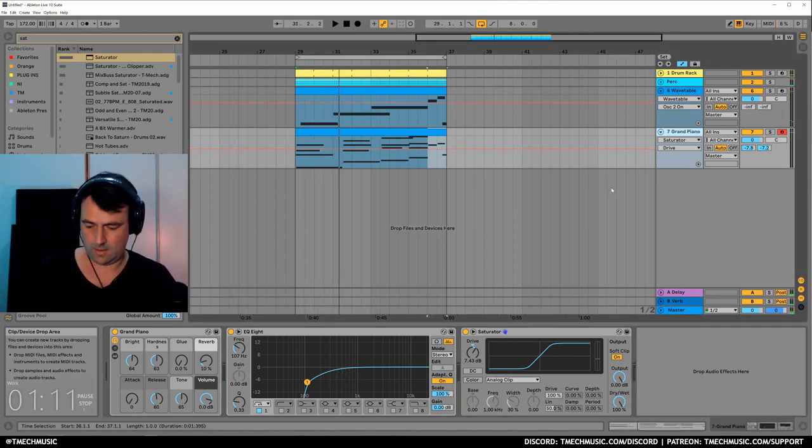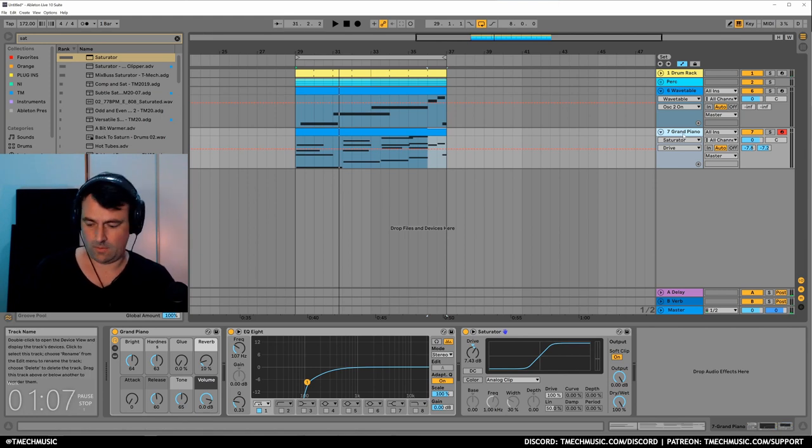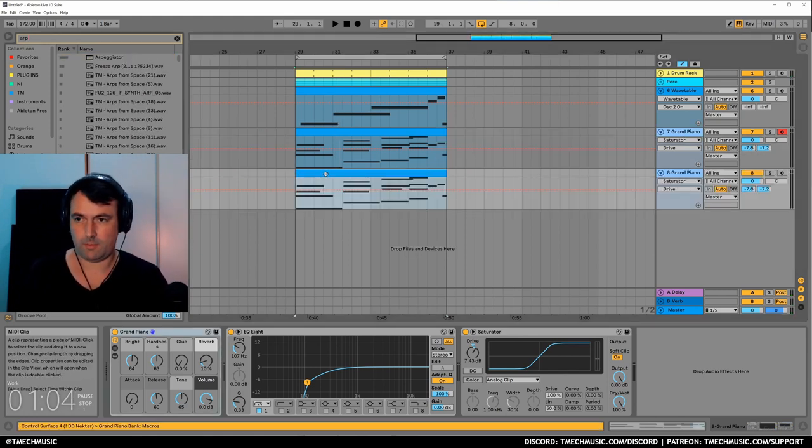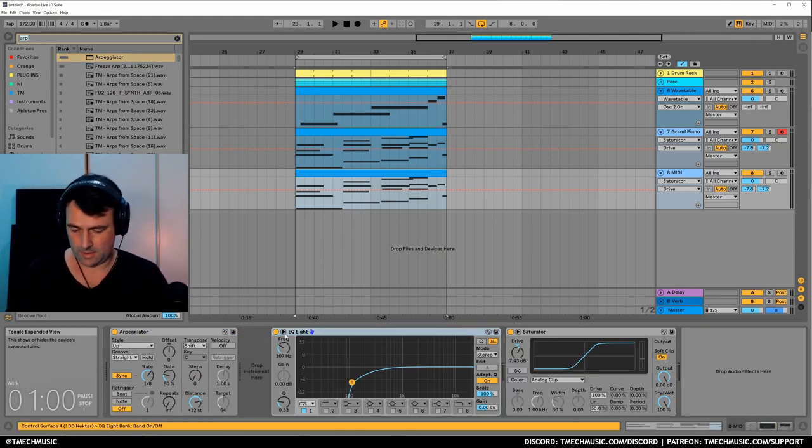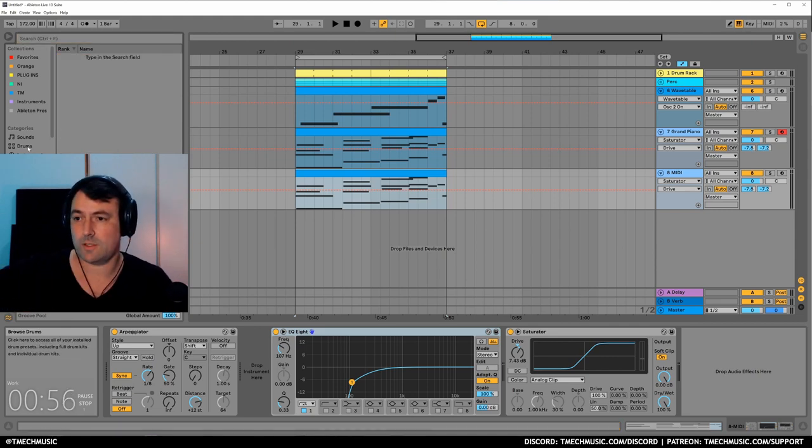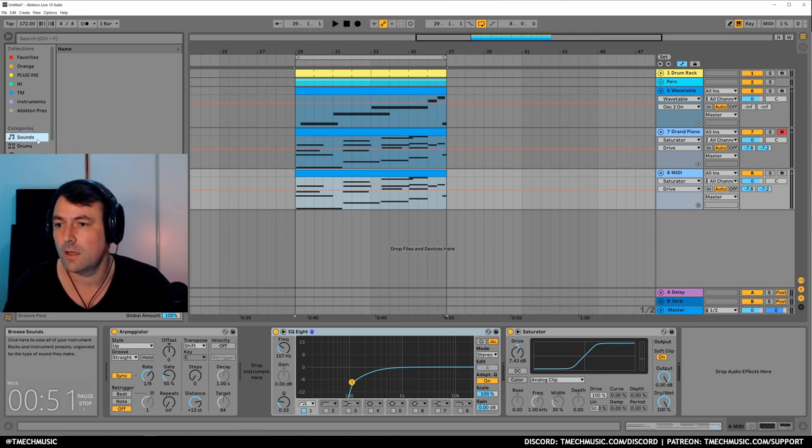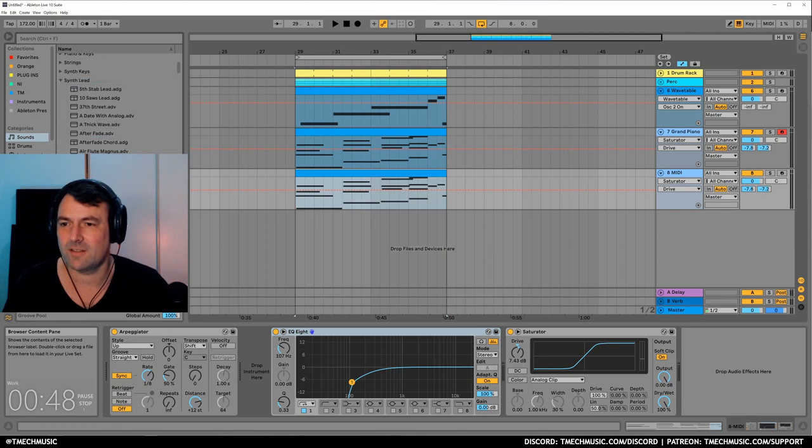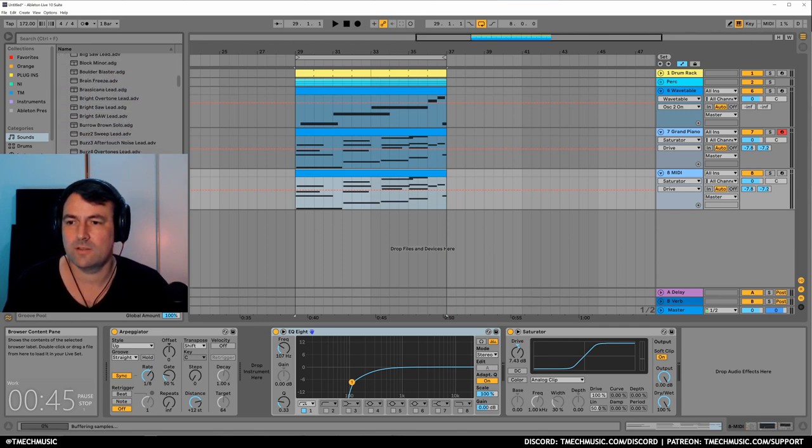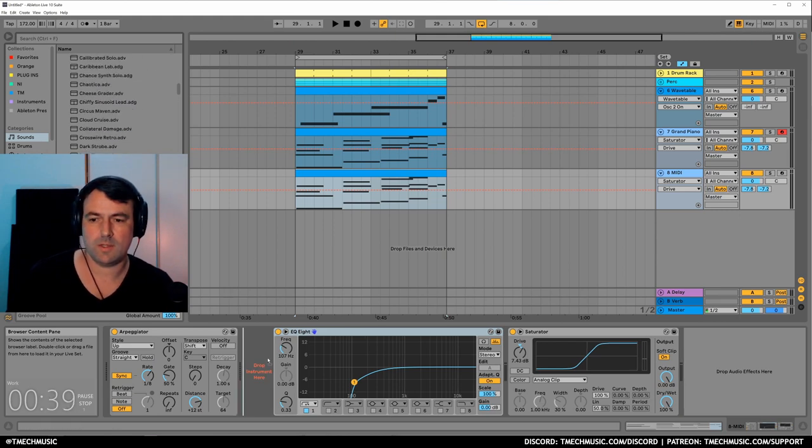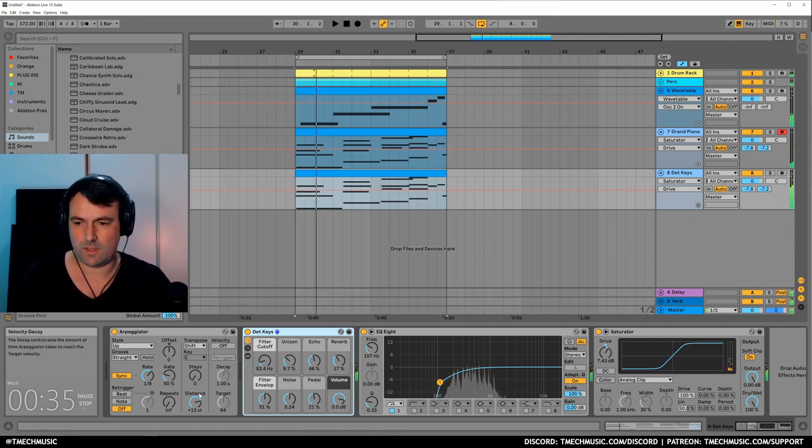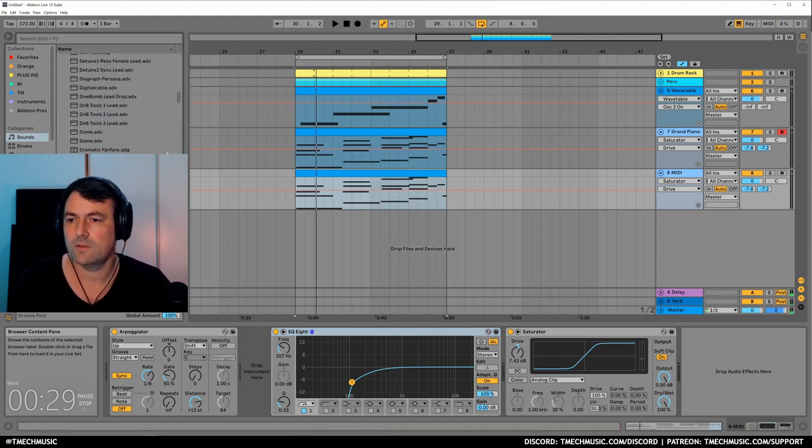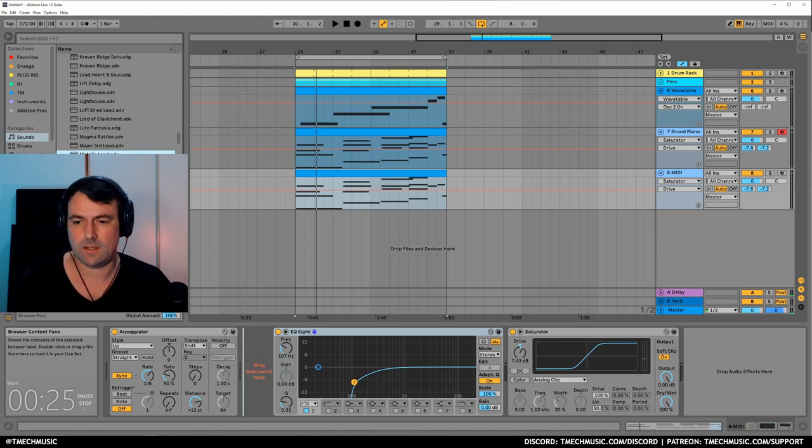We need to duplicate this piano and put an arpeggiator on it, and then switch out the piano. Let's go with a default instrument sound, a synth lead. We want something that isn't super intense. Metallic lead maybe?